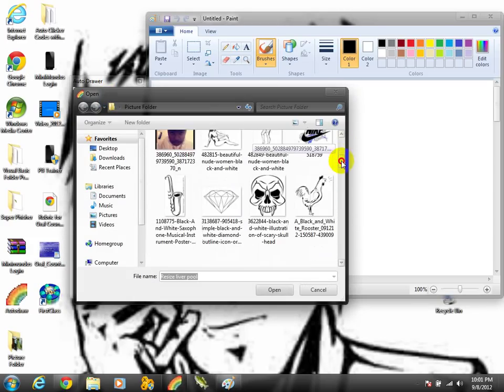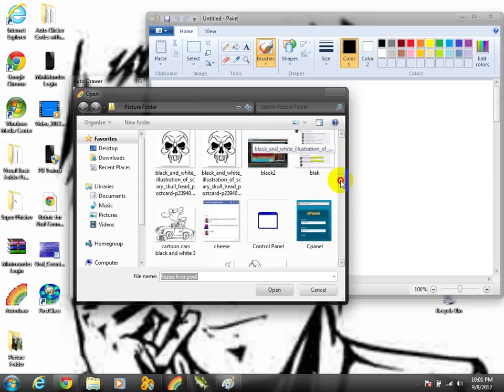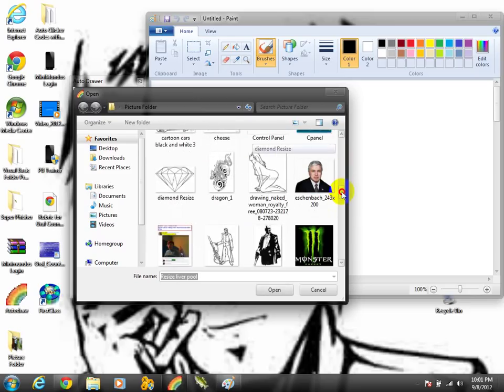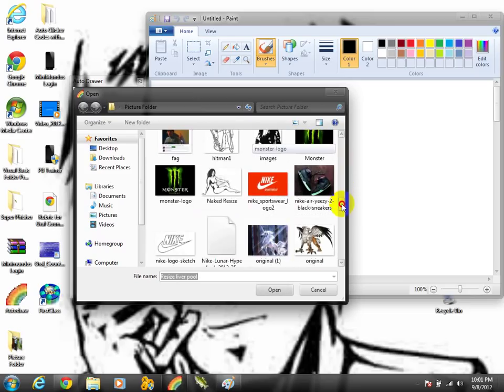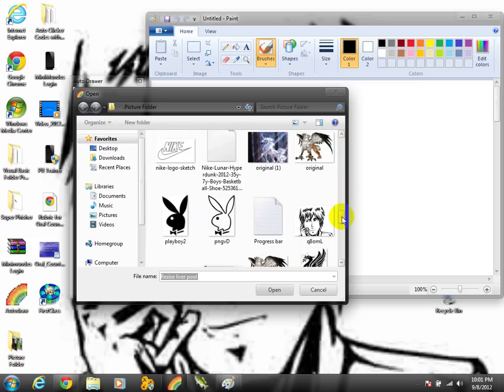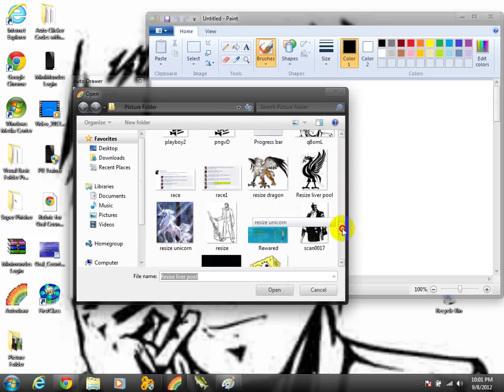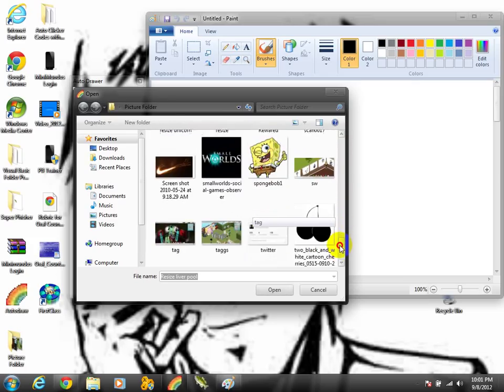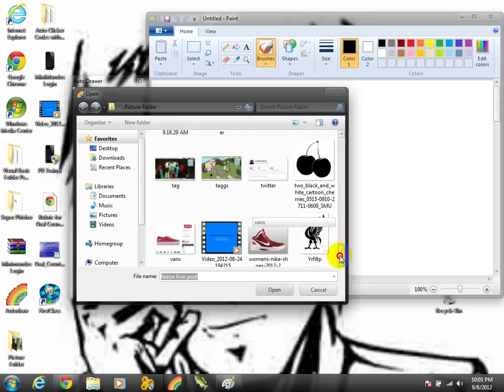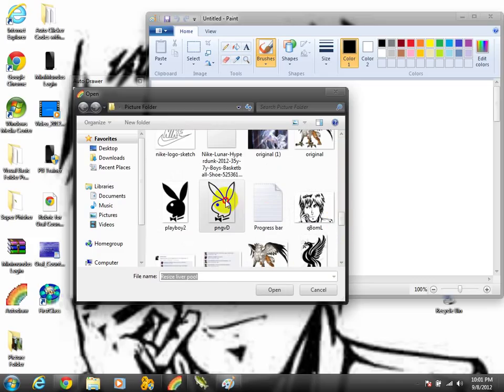As you can see, I have many pictures, naked ladies and all that type of stuff. You know, I'm actually about to draw a bunny right now because I think that will speed up the process of the auto drawer.